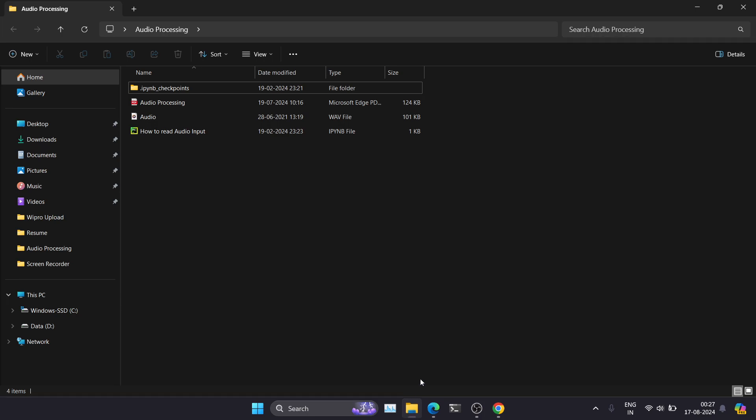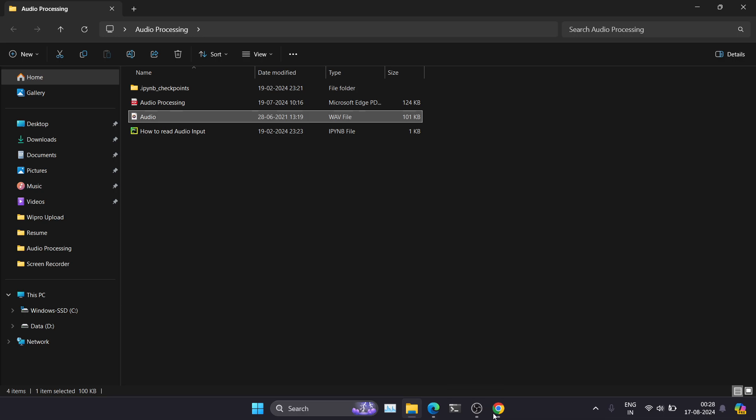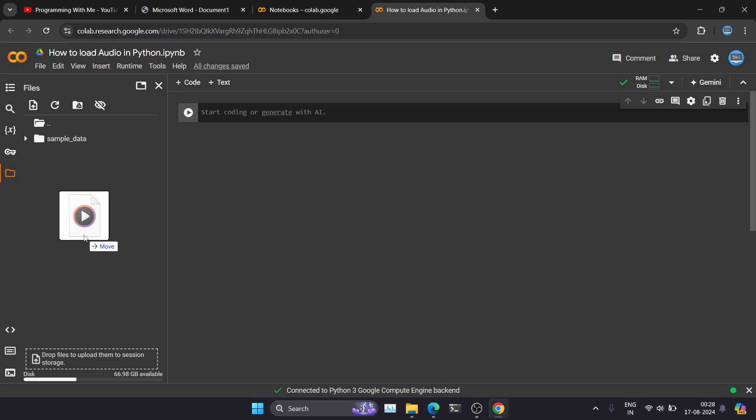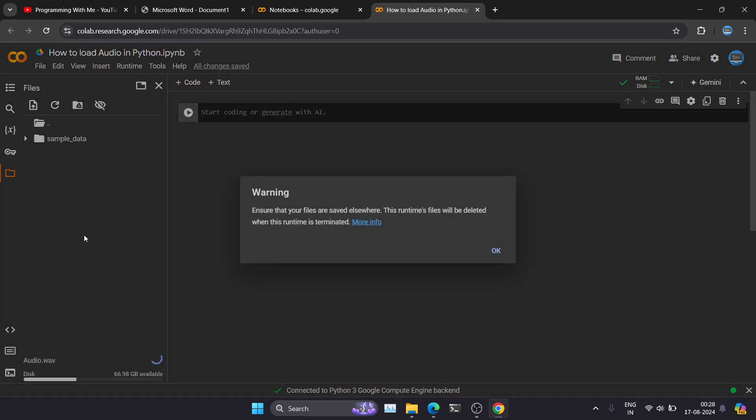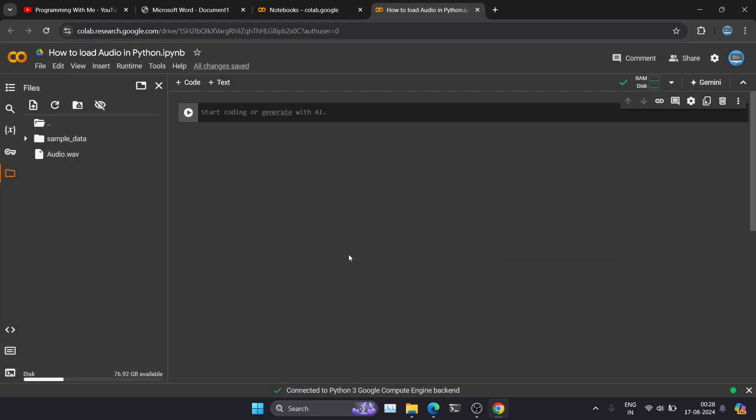And I will just drag this particular audio file into this Colab. You can see 'drop files to upload them to session storage.' So whatever you are uploading here, now you can see the warning. So the warning is to ensure that your files are saved elsewhere. These runtime files will be deleted when this runtime is terminated. So once you close this particular tab, these files are going to delete automatically. So make sure you are having a local copy saved for the particular files. So now we have uploaded the files.